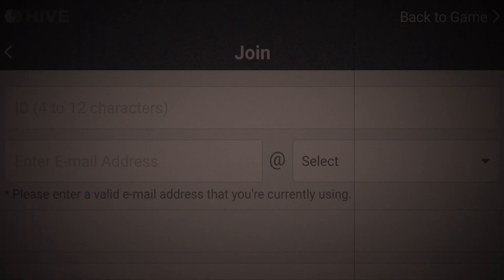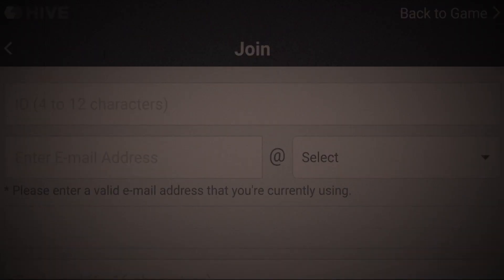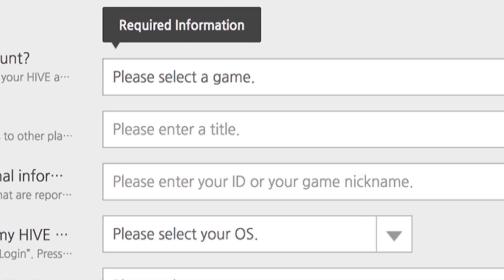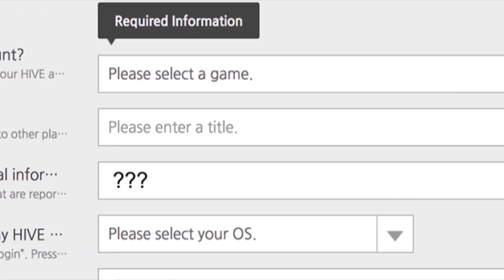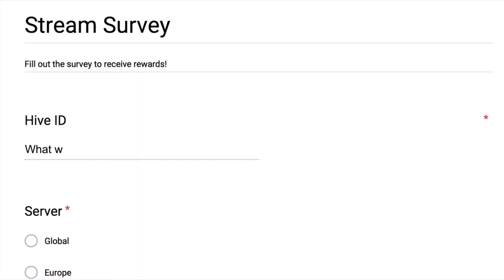I know that when some of you made your Hive ID, you could have looked out your window and seen a dinosaur, and it's hard to remember much from back then, so today I'm going to show you how to find your Hive ID in case you've forgotten it.